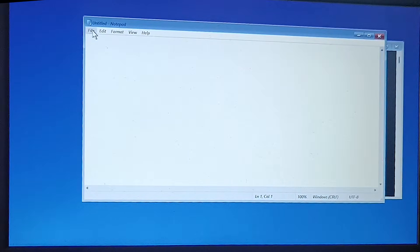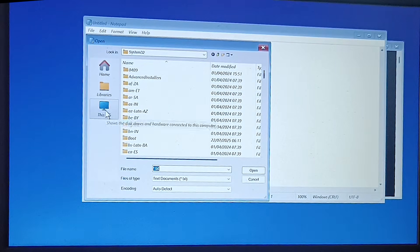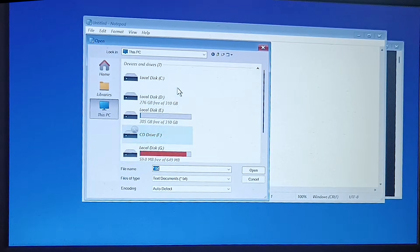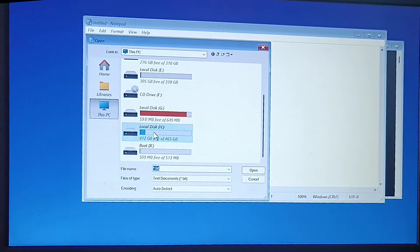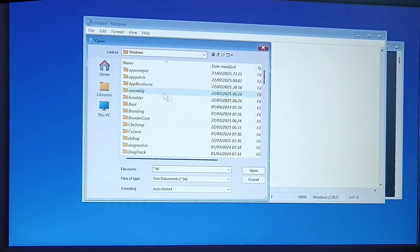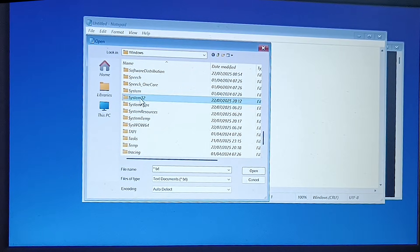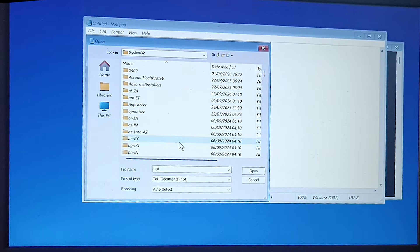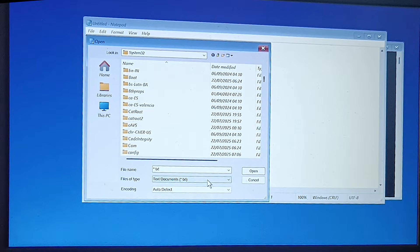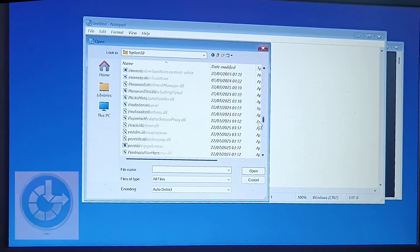In the Notepad menu click on File and choose Open. Now locate the System32 folder from your OS drive. Choose Files of Type: All Files. Now find the sethc file.